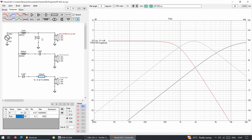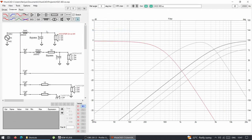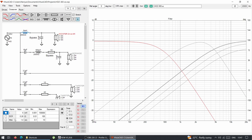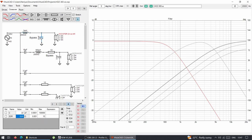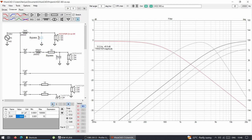Now let's look at the Status crossover. It has a more interesting circuit but similar principles: an inductor, and a capacitor that can be bypassed. With both the inductor and capacitor, you get a 12 dB slope. When you bypass the capacitor, the slope changes from 12 dB to 6 dB — a much shallower slope. This is what passive crossovers allow: changing from 6 to 12 dB.